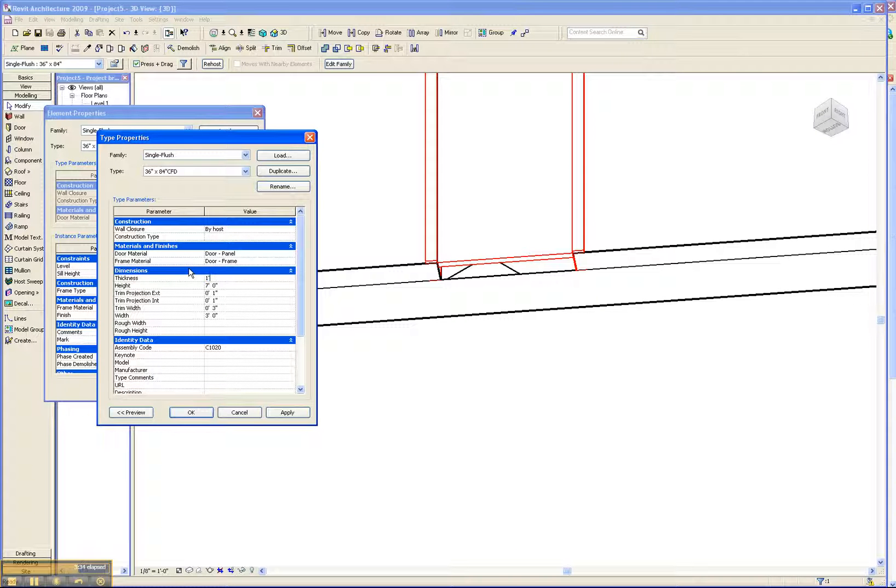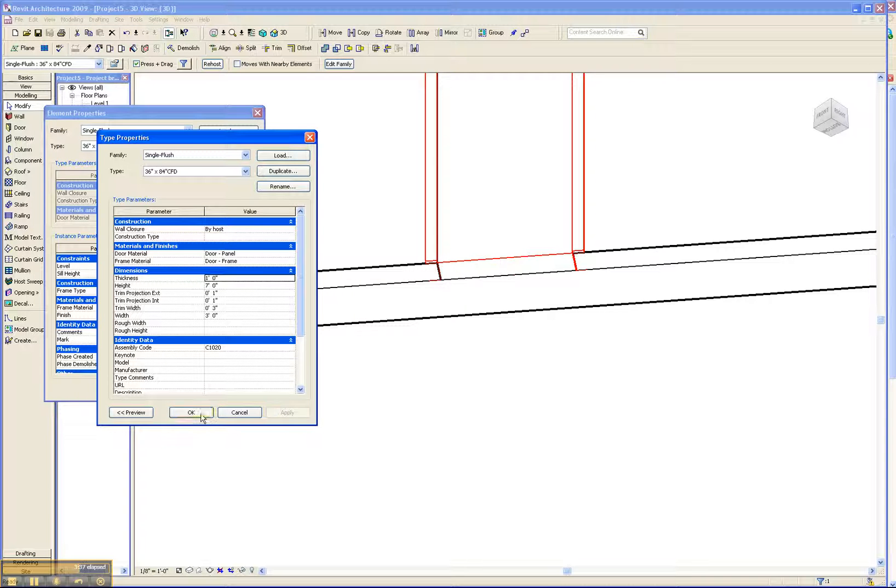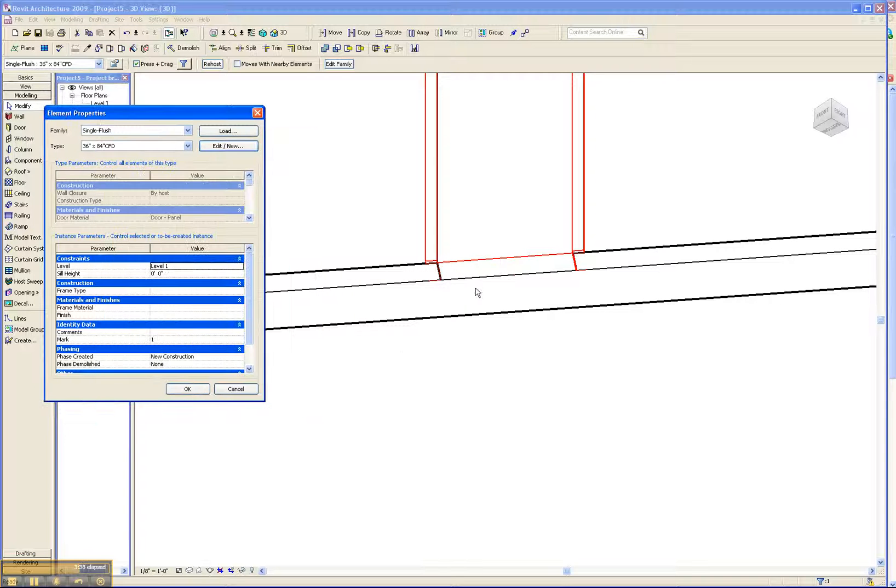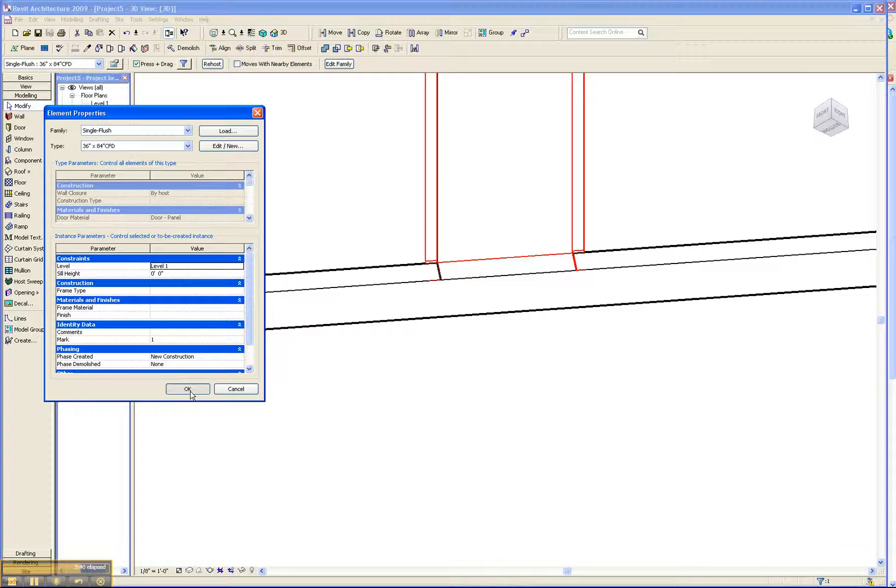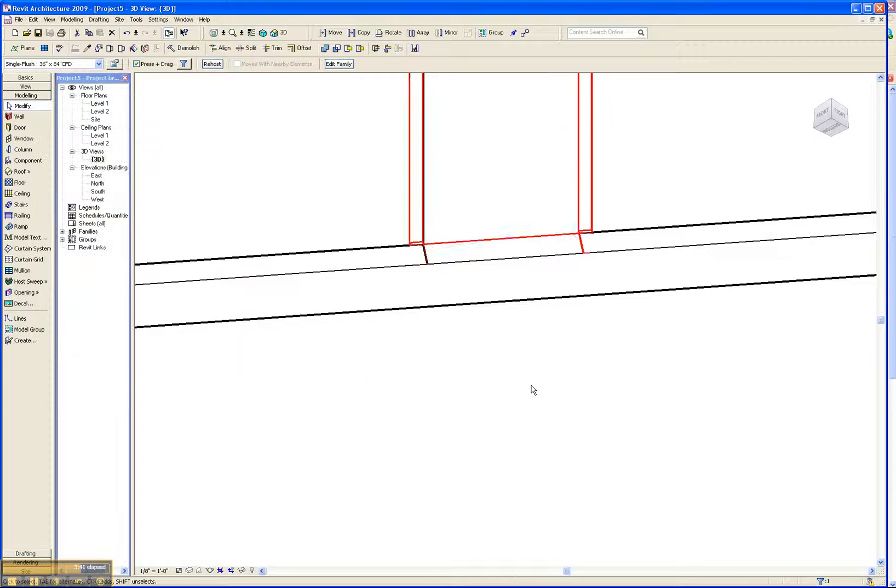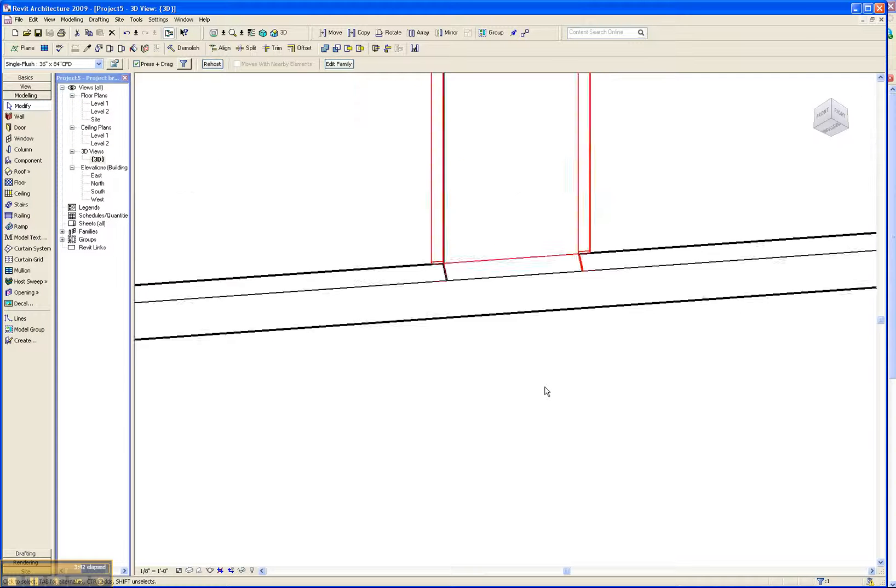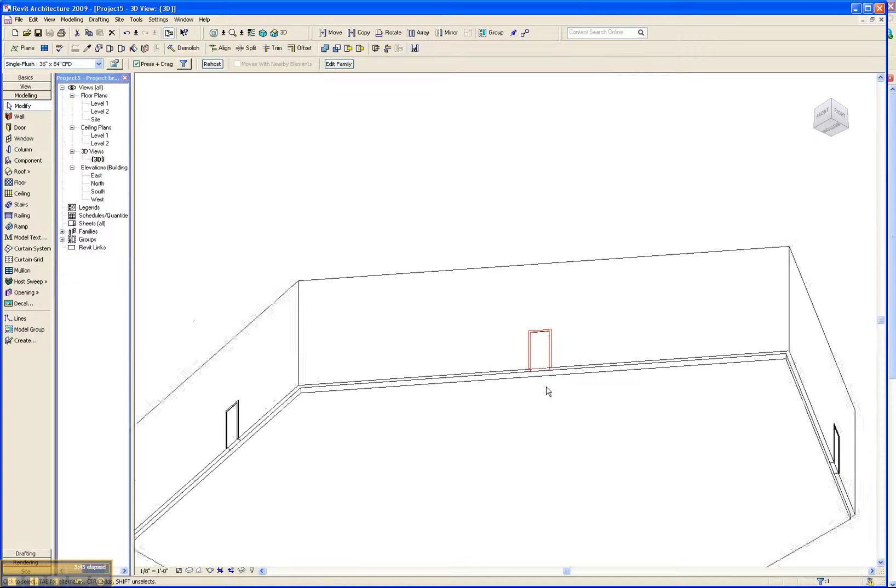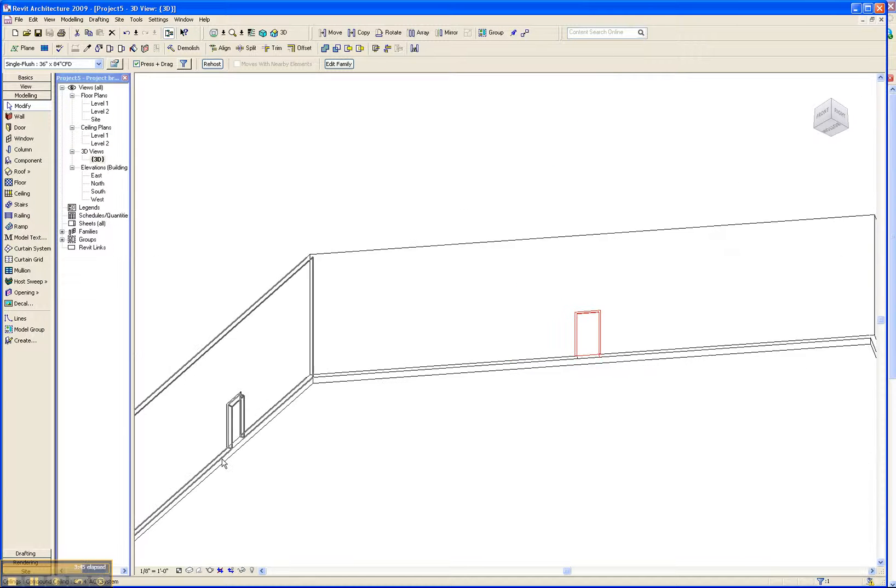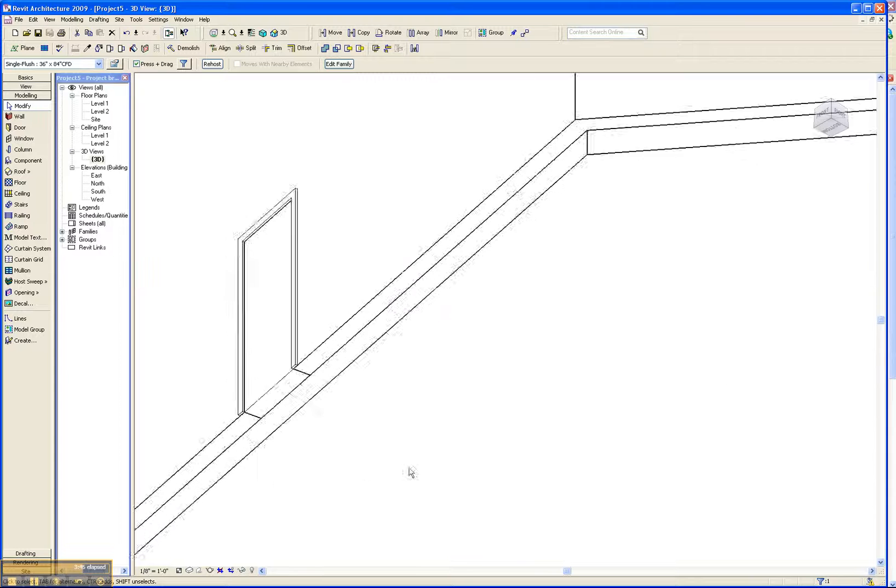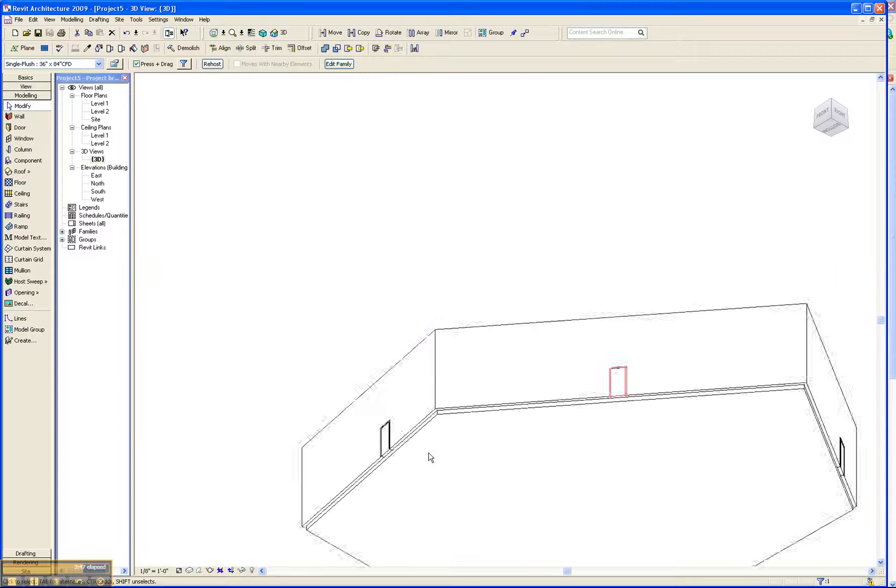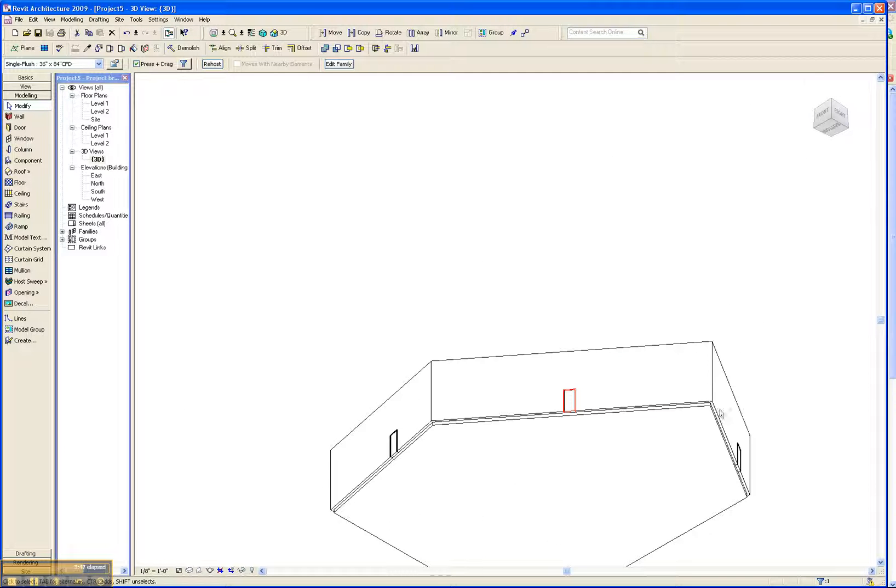And you can see now we have a nice, tight seal, which will pay dividends for us in CF design. So let's check the other doors. Looks like they've been updated as well. And we're ready to go.